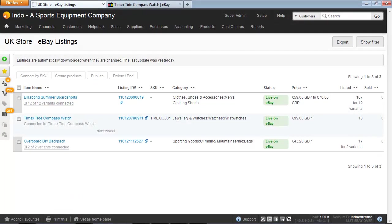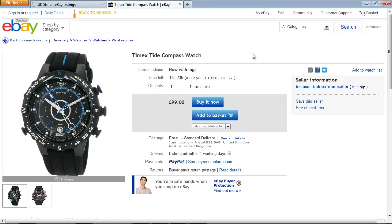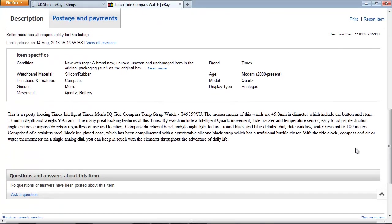The listing here for the Timex Tide Compass Watch is what I already have up on eBay. What I'd like to do is edit the title, and I can see that the description is a little bit too much, so I'm going to separate it into two different paragraphs.